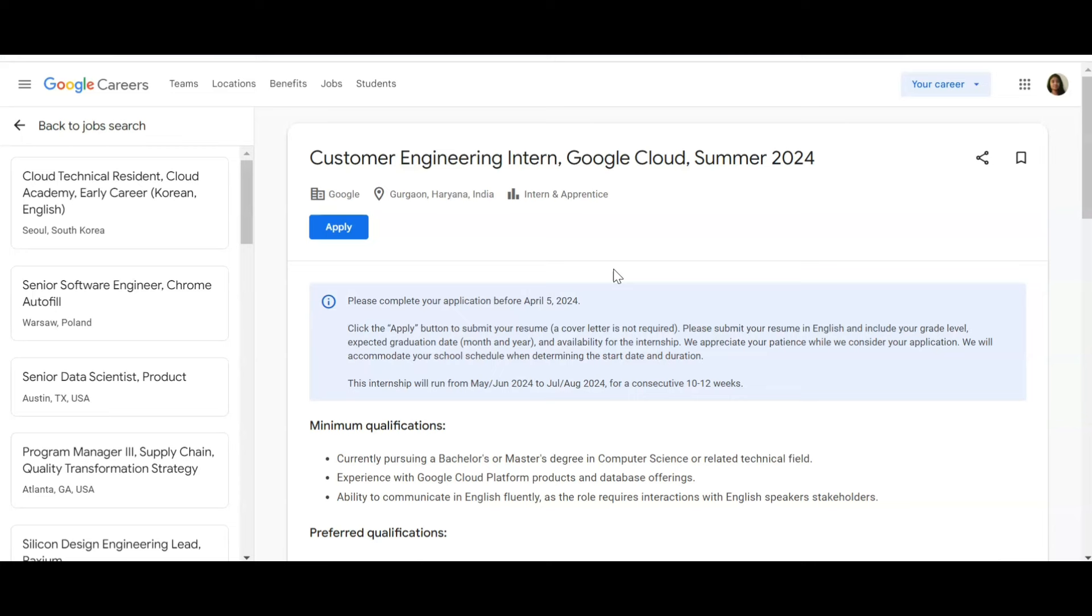...if you want to get a very good career, then please continue watching this video. We'll be discussing all the details, educational qualifications, and everything. If you haven't subscribed to the channel, please consider subscribing. Customer Engineering Intern, Google Cloud, Summer 2024.